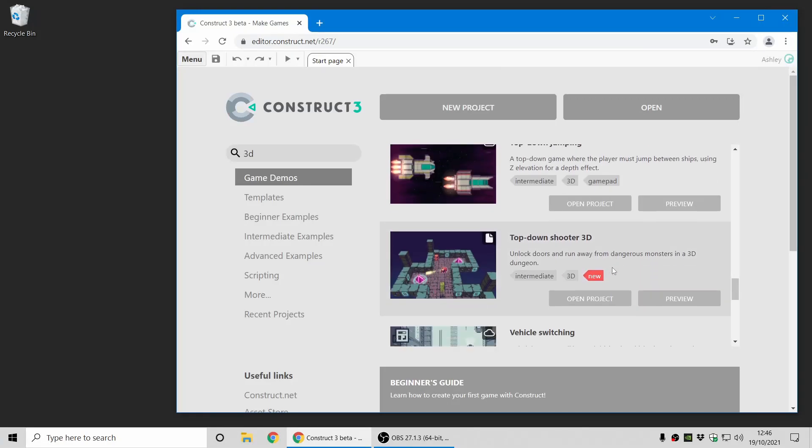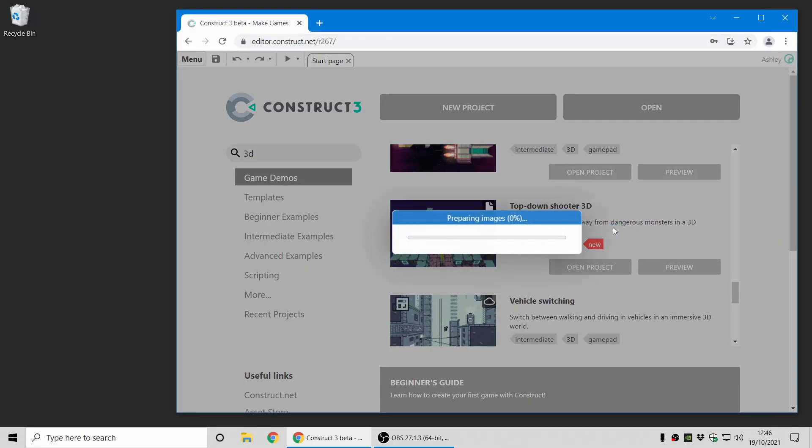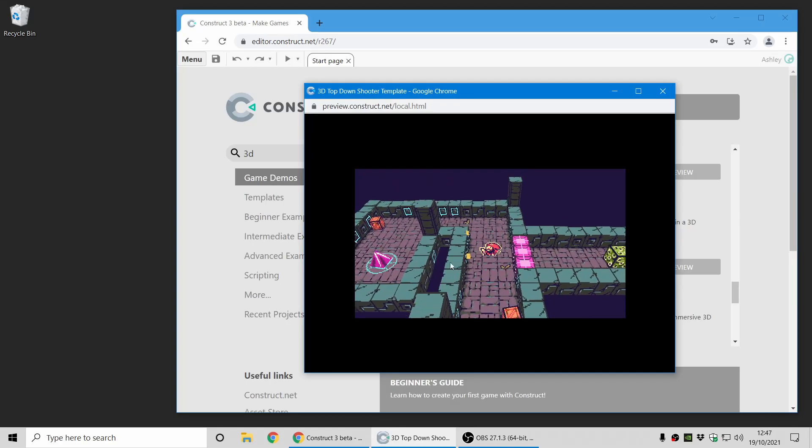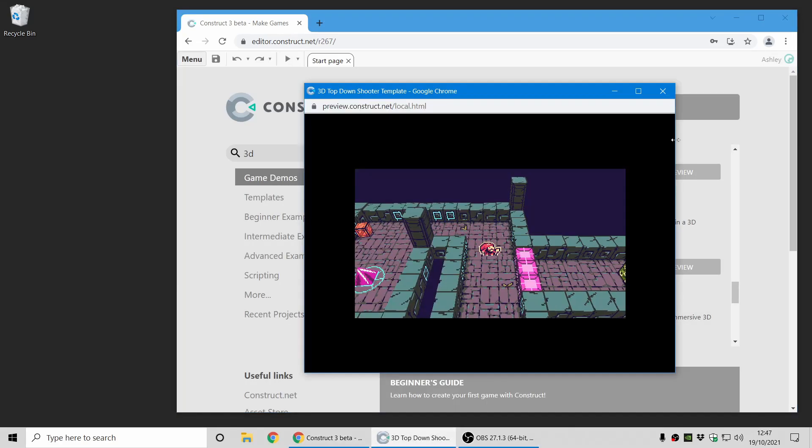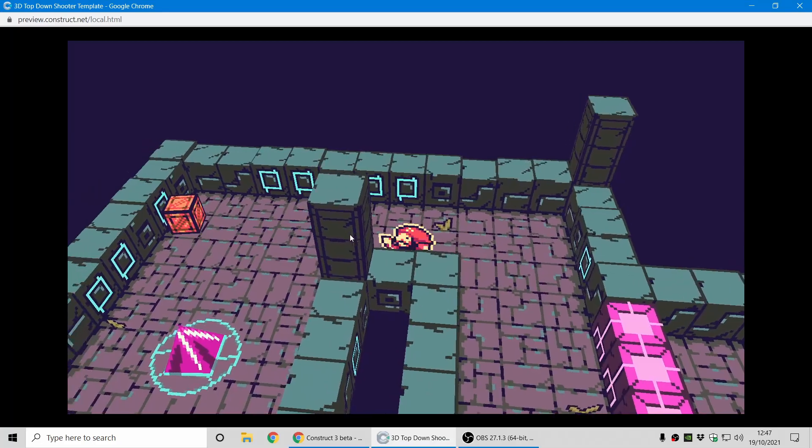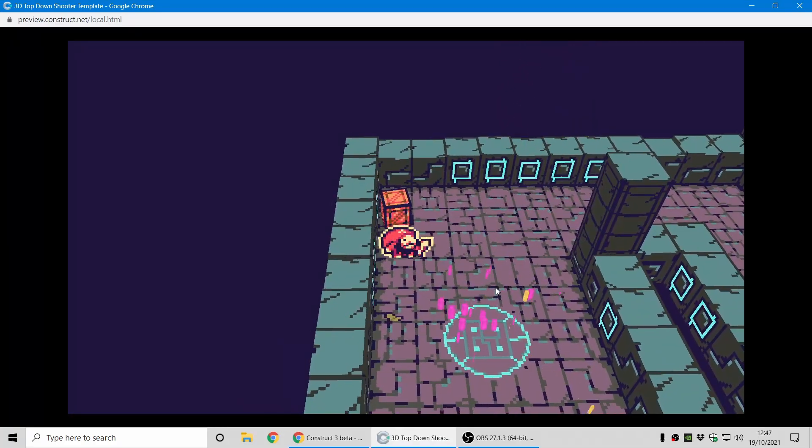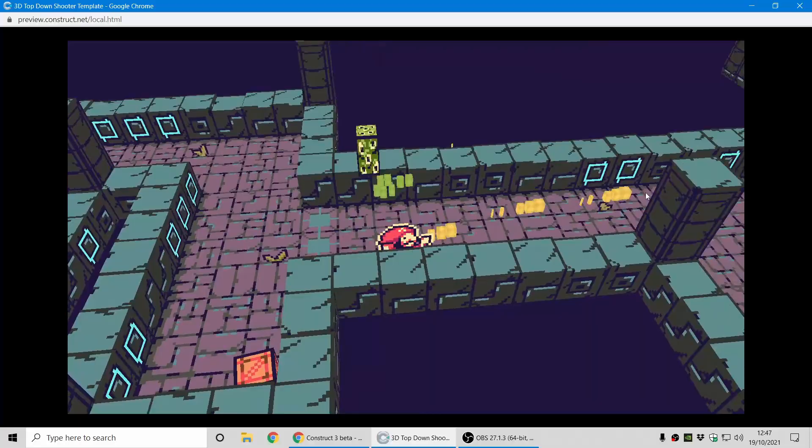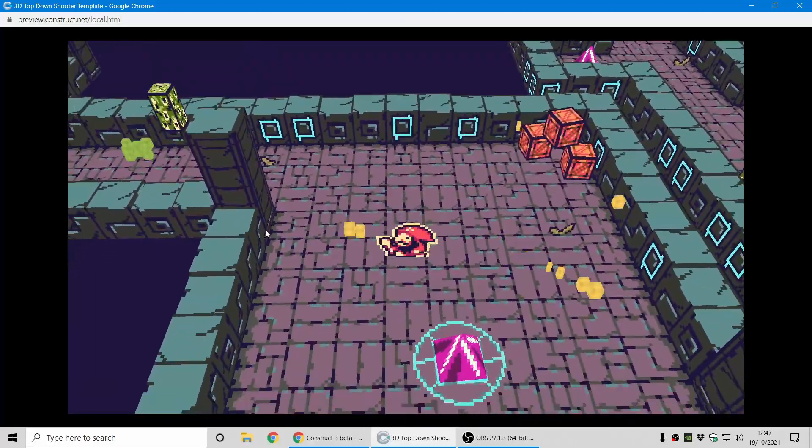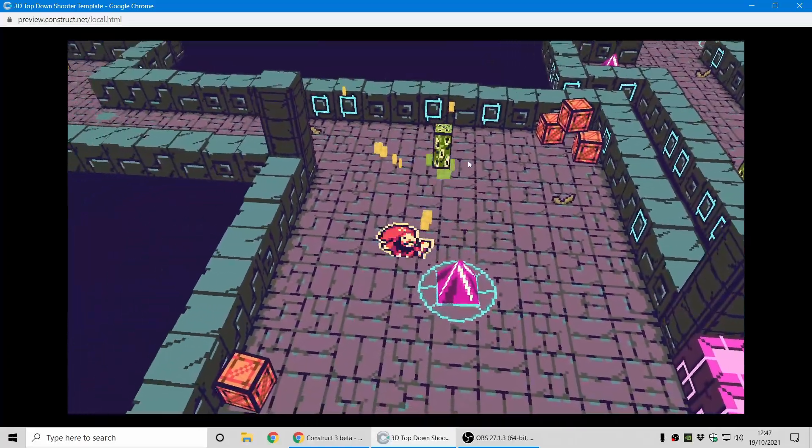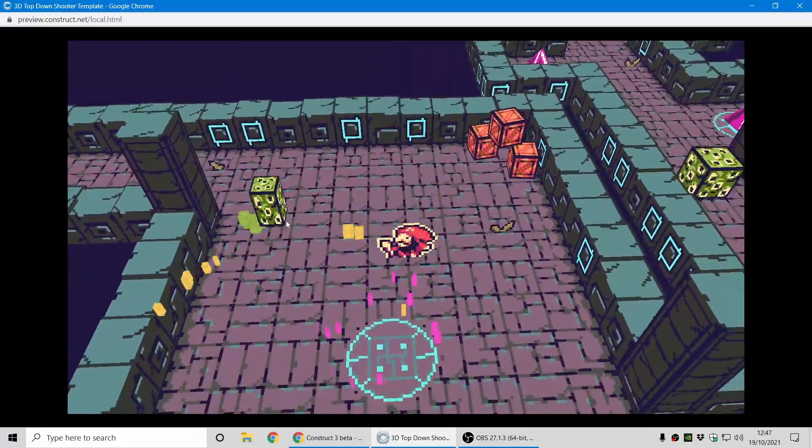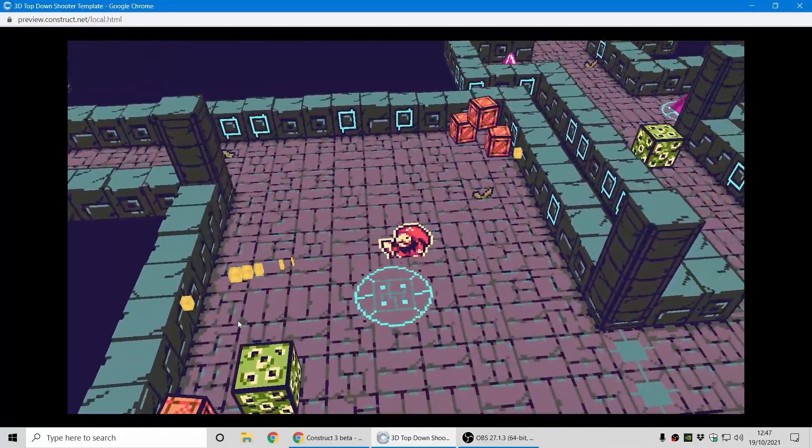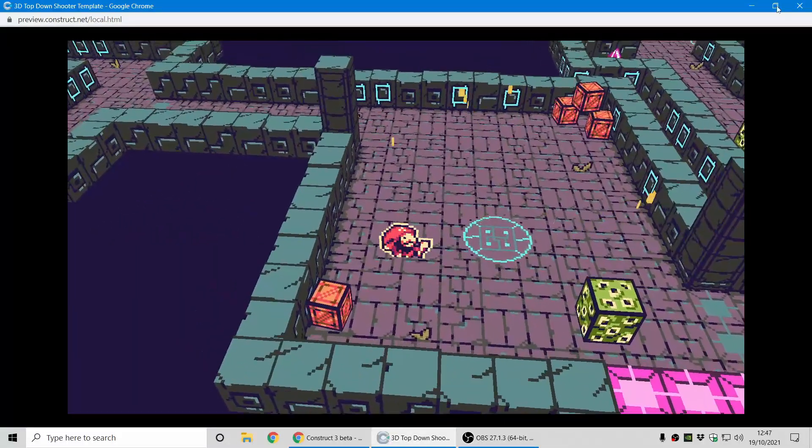One more, the top-down shooter in 3D. This shows how it's 2D game logic. Oops, let me bring that back. You can see it's like a top-down shooter in the logic of the game, but you can run around in 3D with a 3D perspective, which gives it a really cool different art style and shows the possibilities of the new 3D camera plugin.